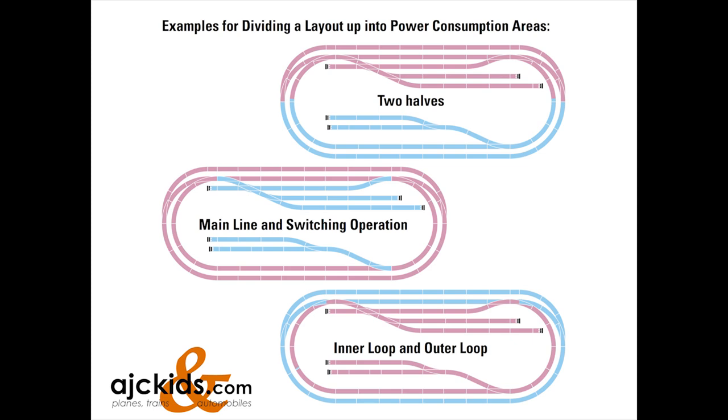Essentially what you are trying to do is divide your layout so that each portion, each consumption area, will have several of your locomotives at any given time. This way the load of the locomotives is divided between the central station and your booster.